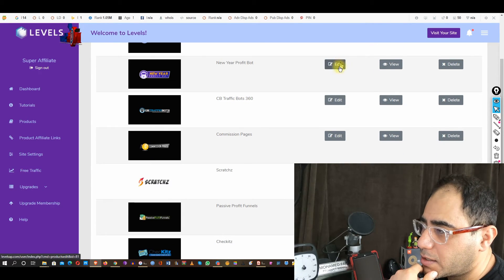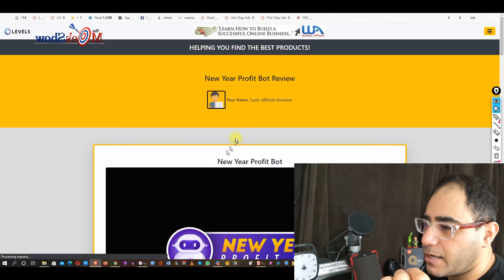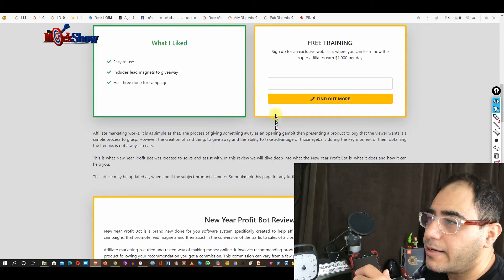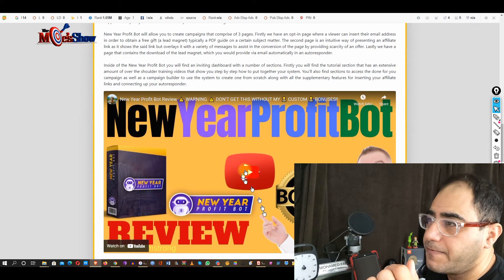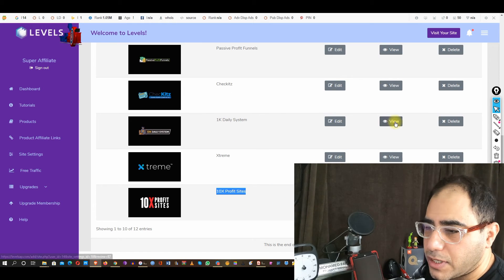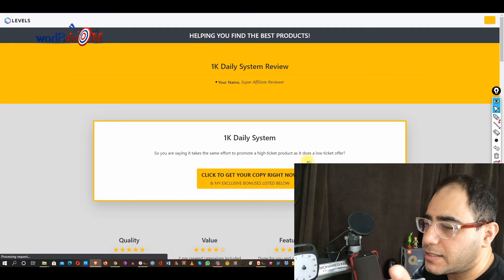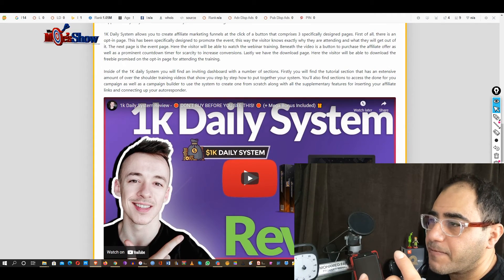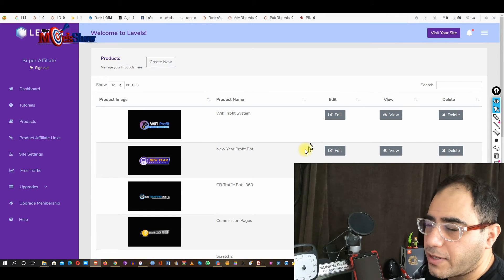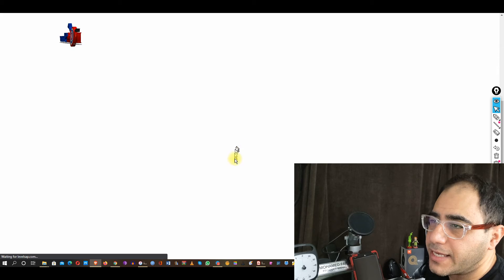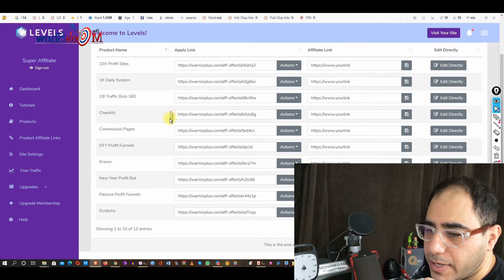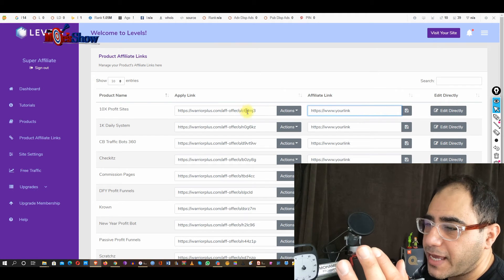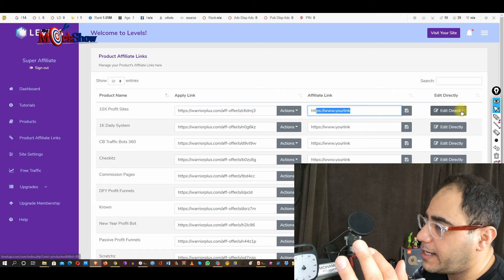Let's check out the New Year Bot campaign — same layout, you blast your traffic here, and you can replace the video easily. And here's the 1K Daily system — this system works very well. All the affiliate products are included here, and then you've got your affiliate links — the extra ones you get when you buy the OTOs. These are affiliate links you have to attach yourself: when you get your affiliate link, you attach it right here and apply it, then edit directly.